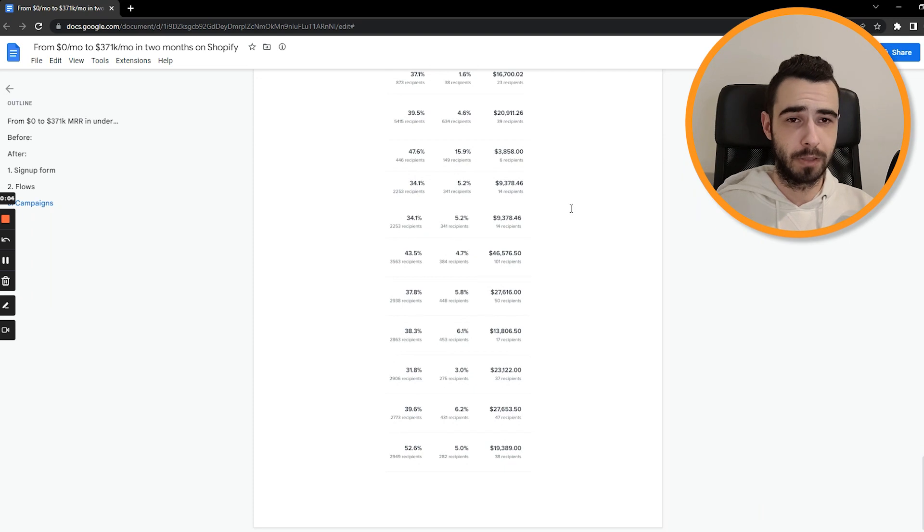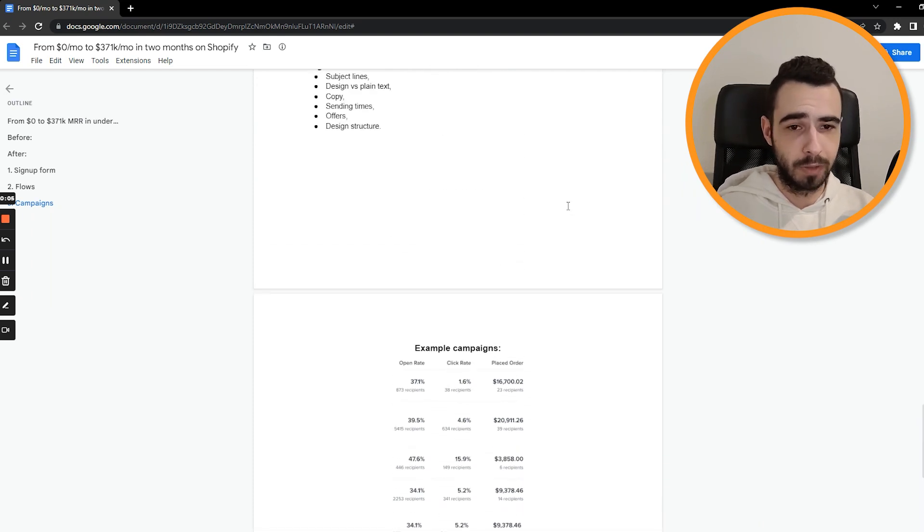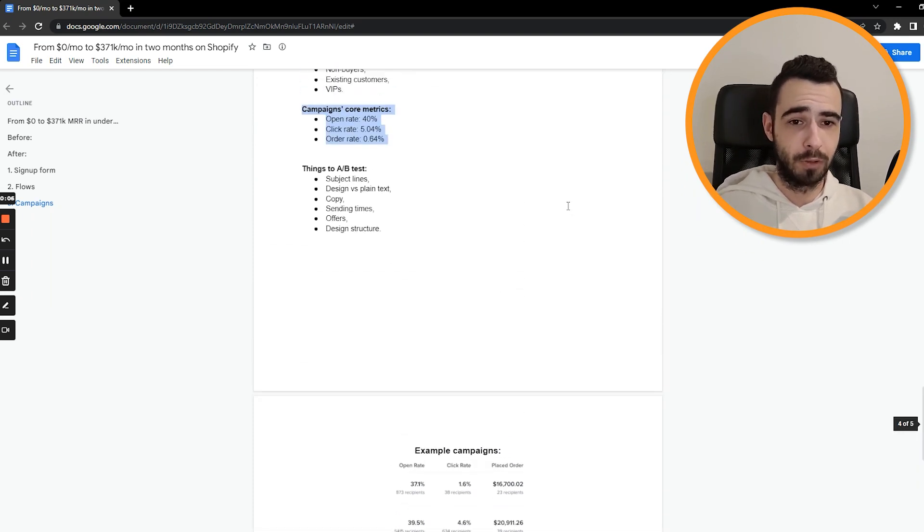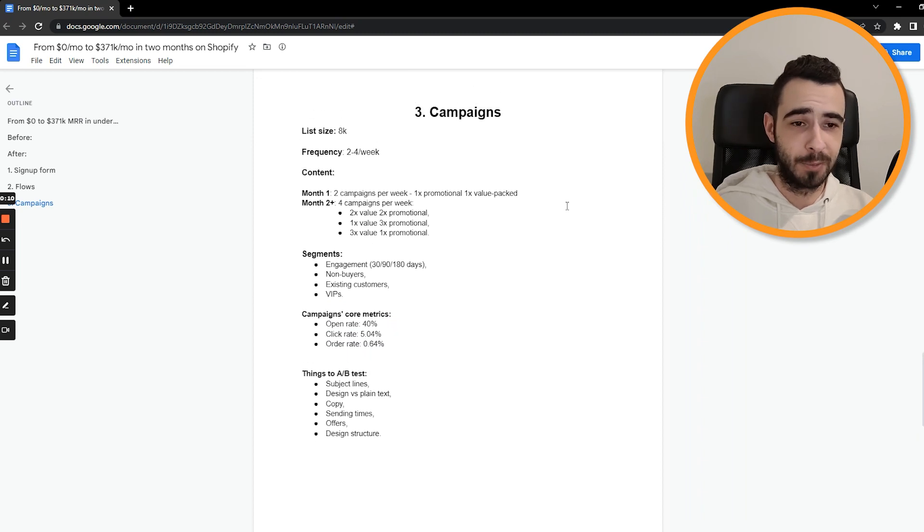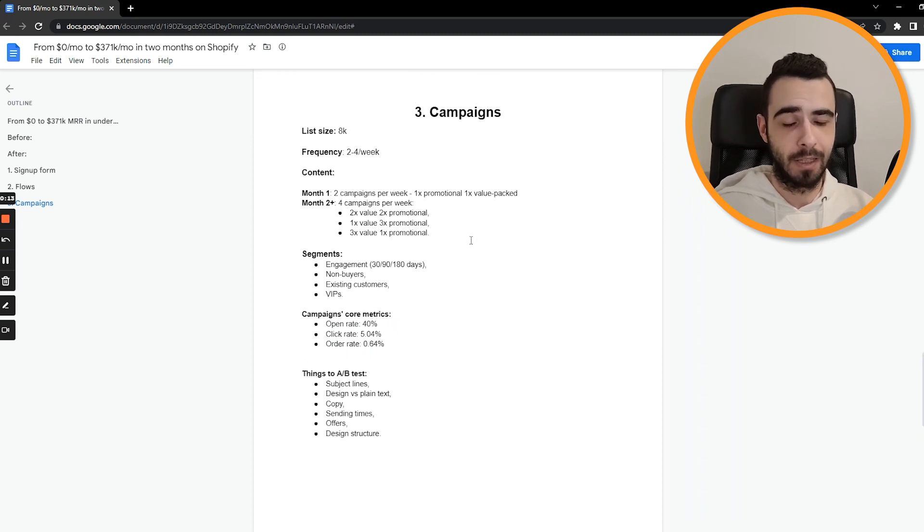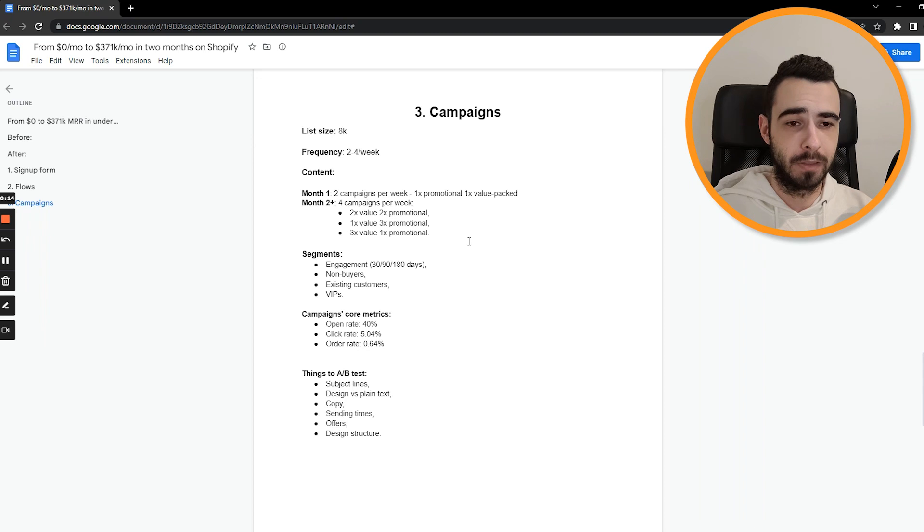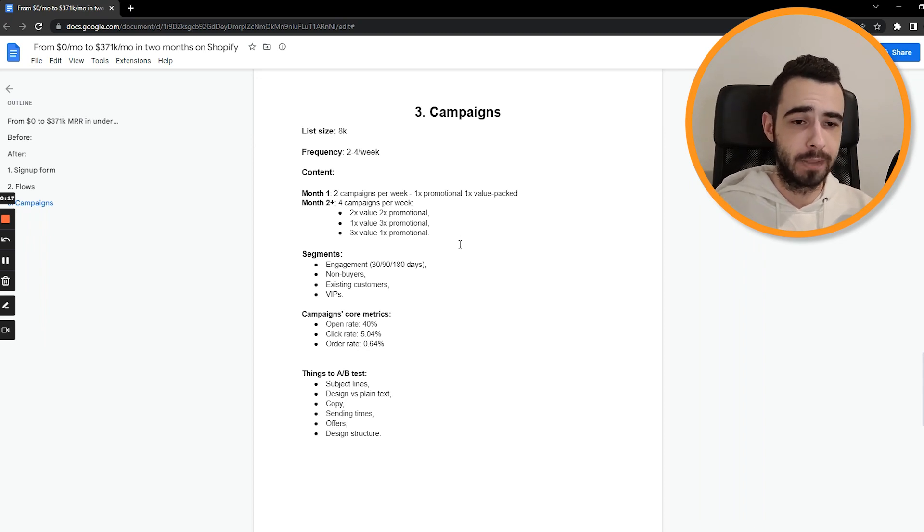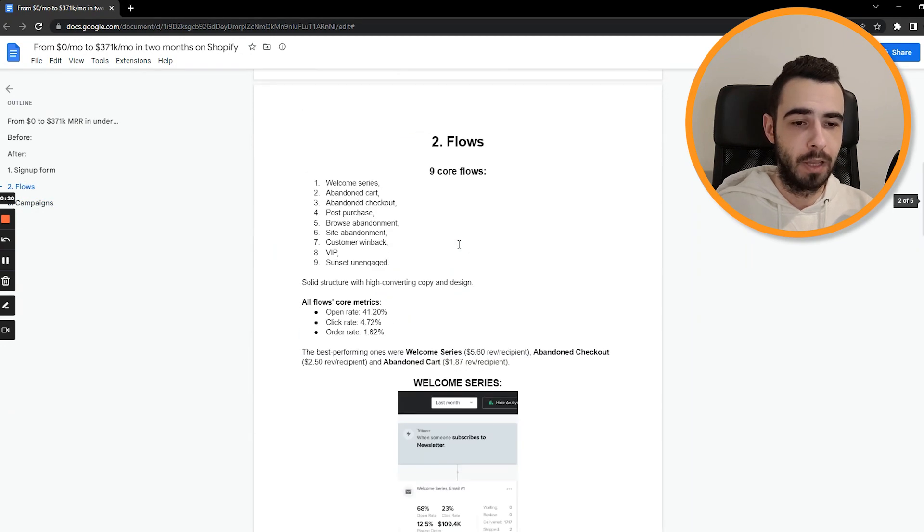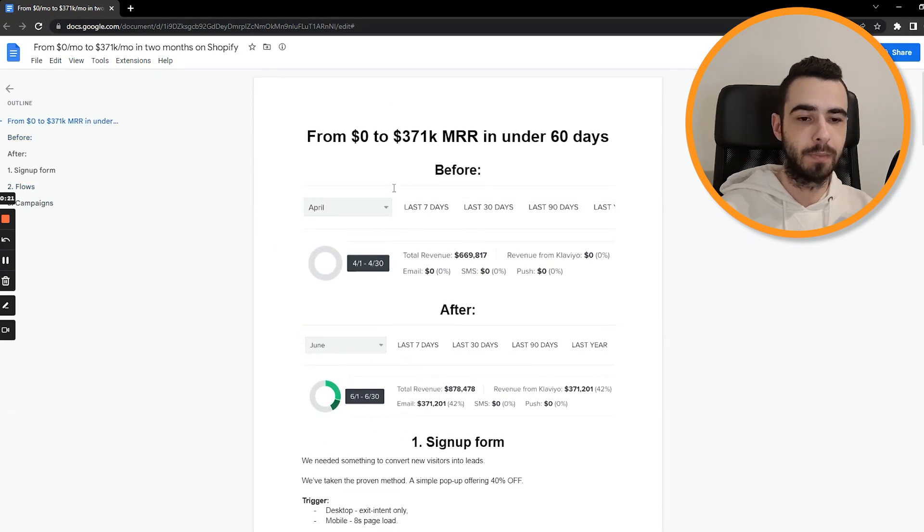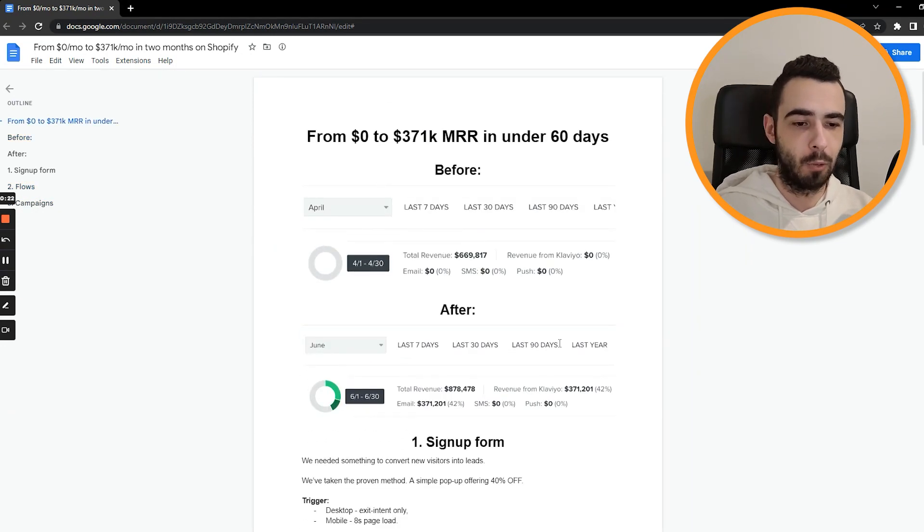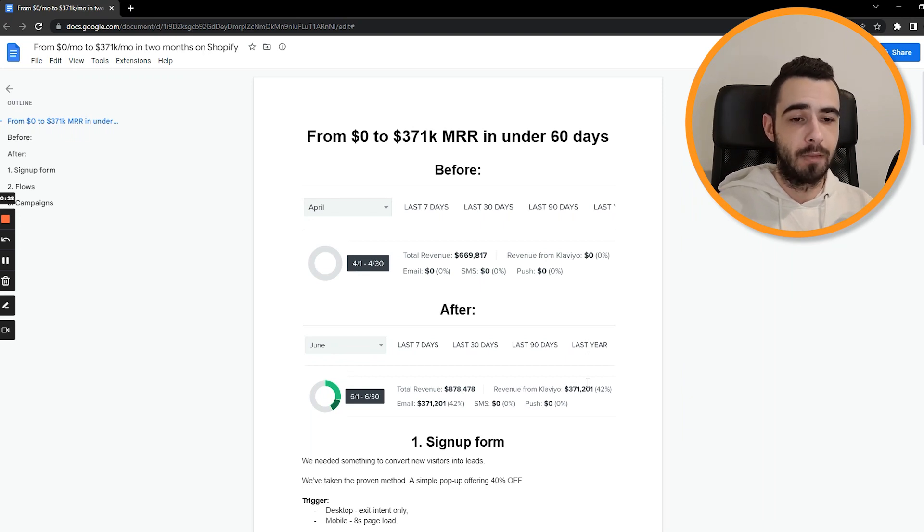This is pretty much it. If you're looking for some weird hack or weird tip that is gonna blow your business up, I'm sorry if you haven't found it yet. But this is it, for real, we just implemented the core strategy, the basics, but they were executed very, very, very well, exceptionally well. And this is how it went. This is exactly how we achieved 371k in sales in month number two for this brand.